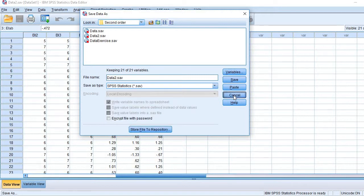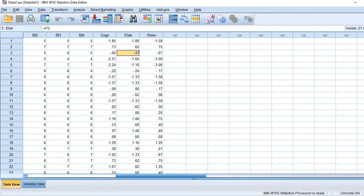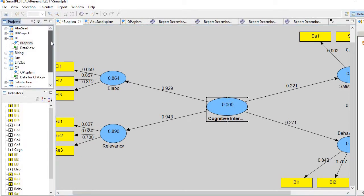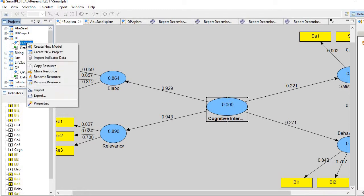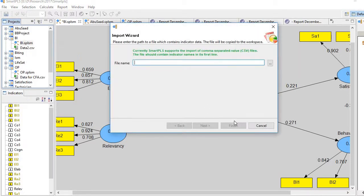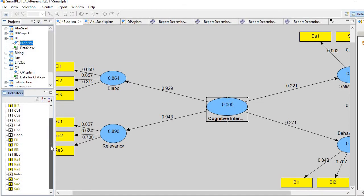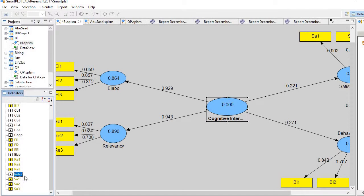Then go to your main SmartPLS file and then load the new file. Import indicators. I have already done it, and you see here, three new items. These indicators are appearing here: cognitive, elaboration, and relevancy.